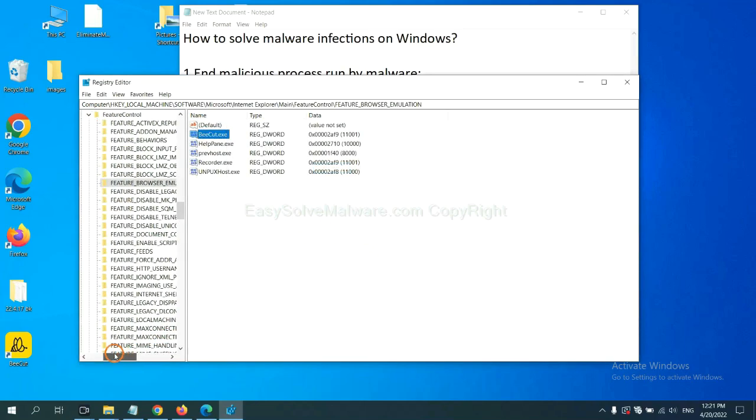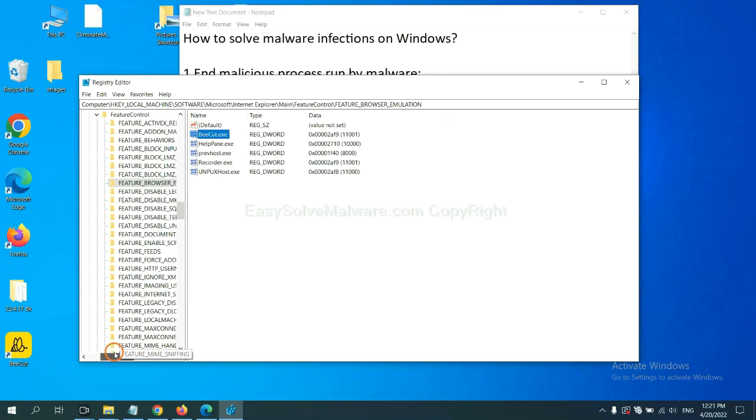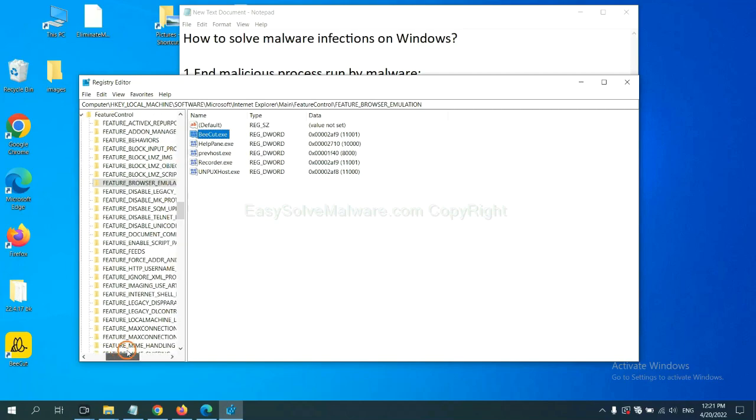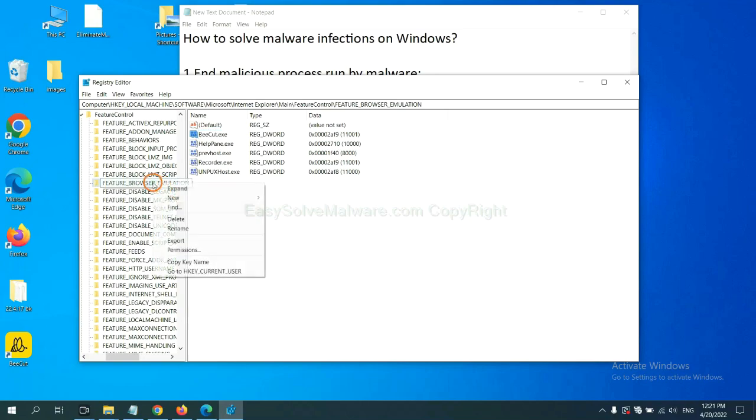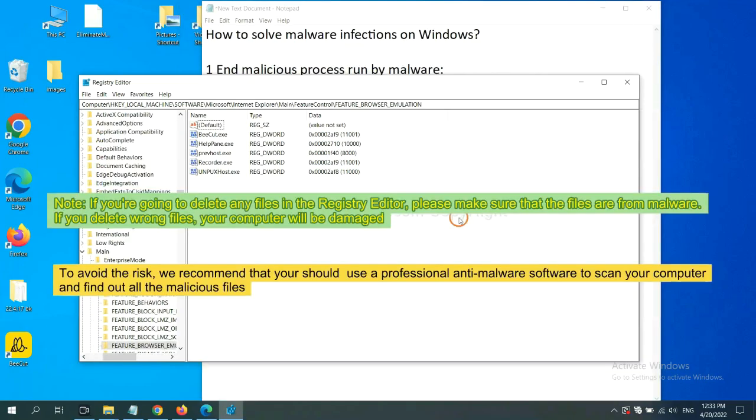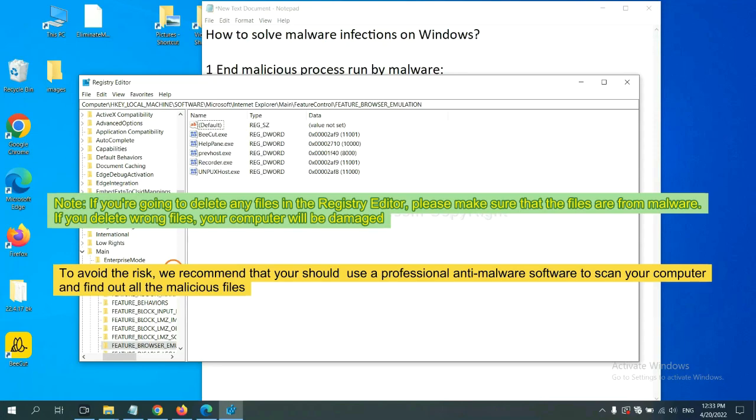Now, we have found some files from the malware. Right click on the folder and click delete. If you are going to delete any files in the Registry Editor, please make sure that the files are from malware.